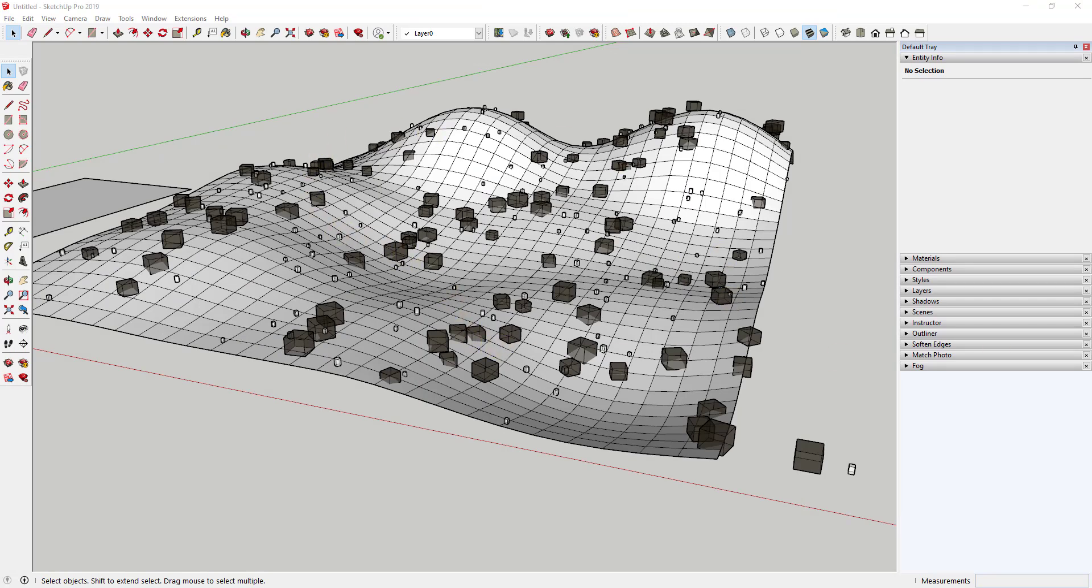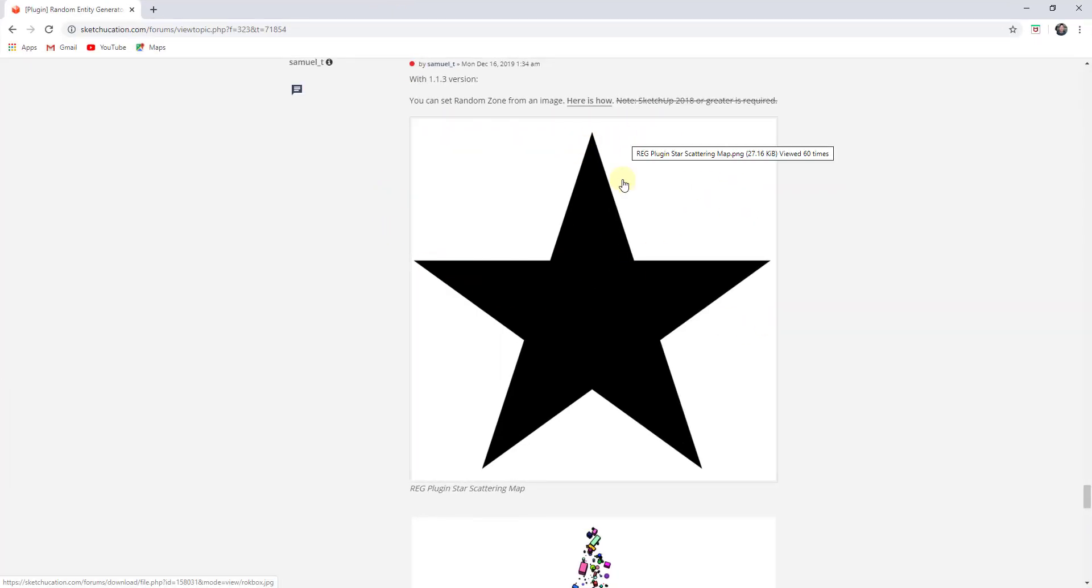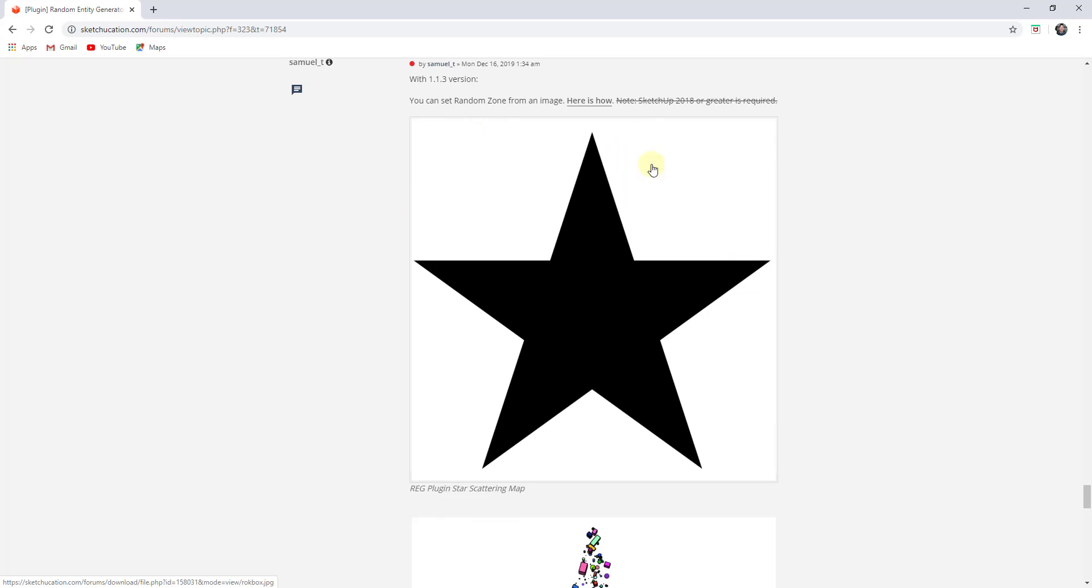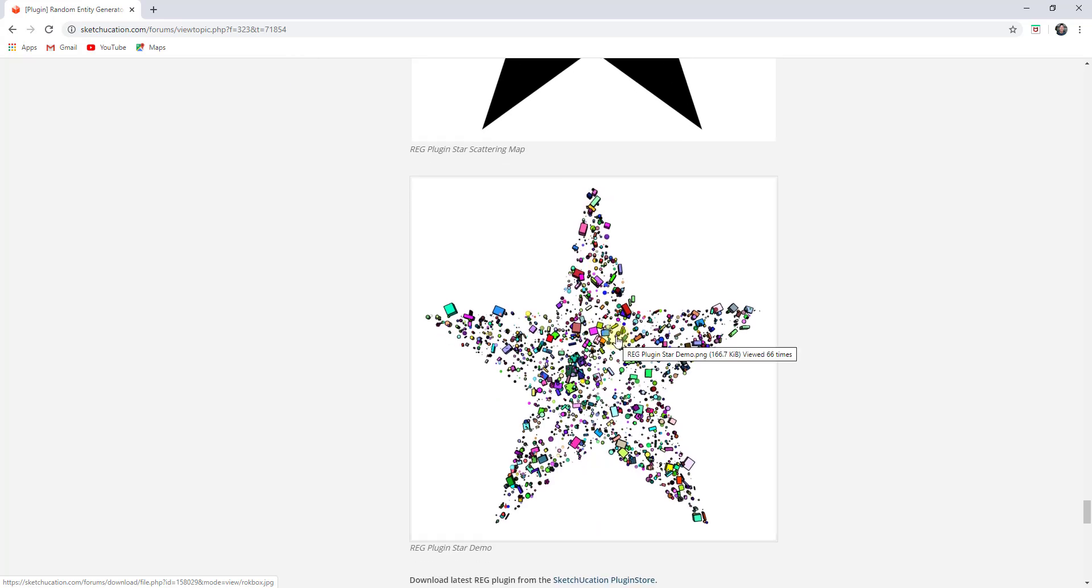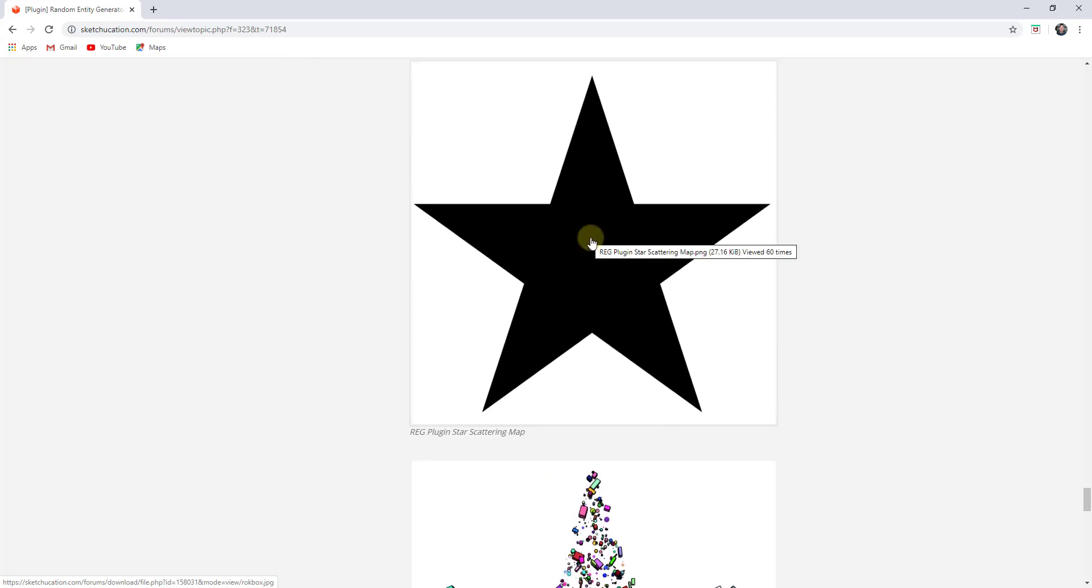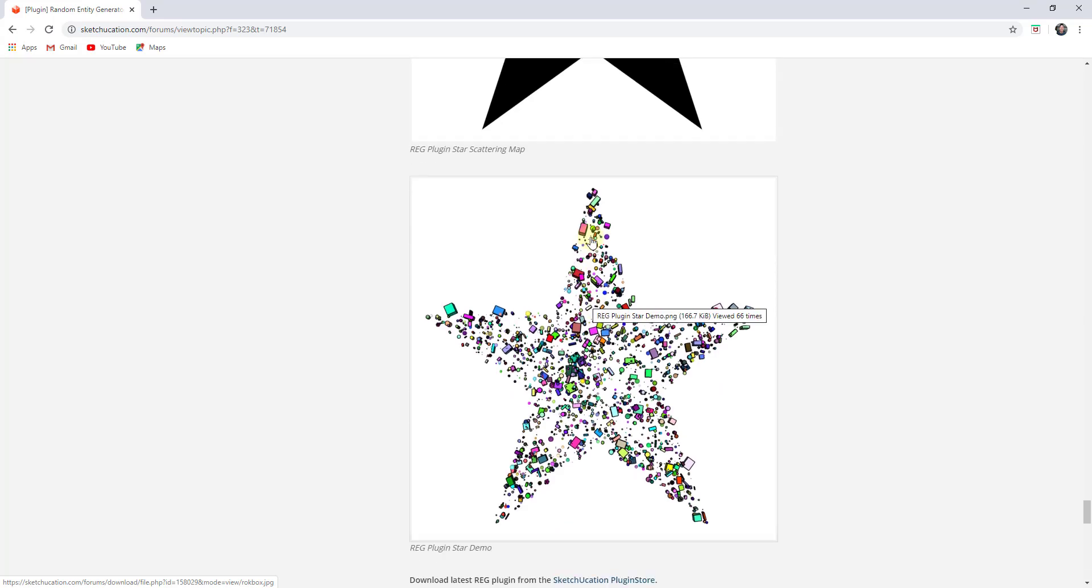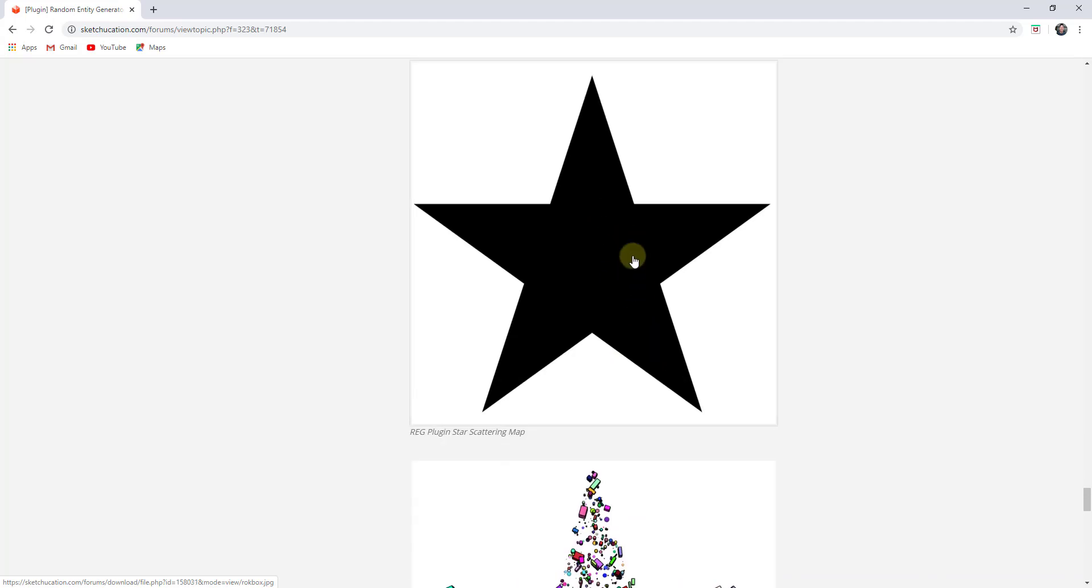And then one other thing, I haven't really tested this, but just on the forum post, you can see how you can also set a random zone from an image. So in this case, he's used a star image, and he's used this in order to place these objects just on the star. So if you have an image indicating where things need to go, you can import that and use that as your area as well.